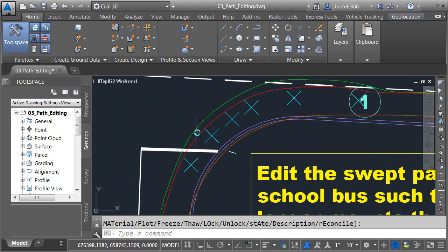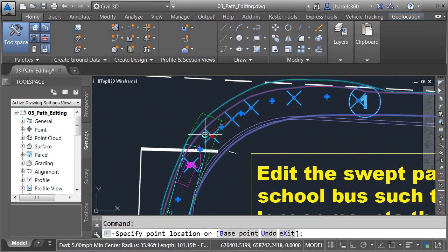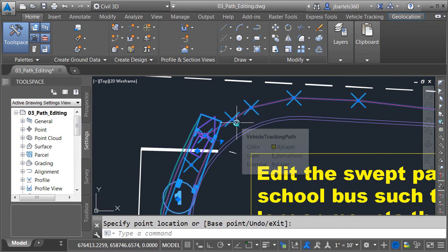I'll zoom in and I'm going to select one of these target points. I'll use the grip to pull this out and instantly the path is broken. Same issue that we had before. I think I have too many target points.